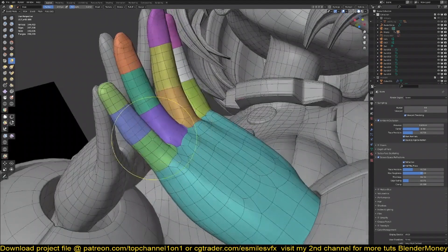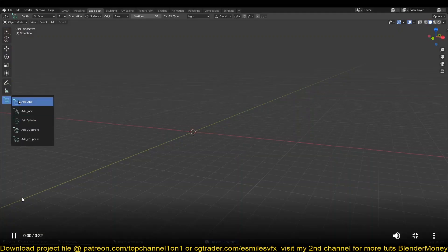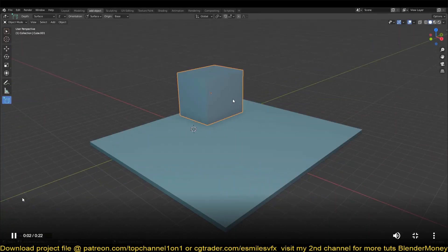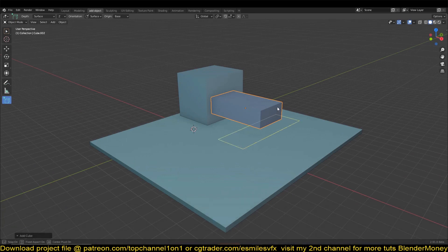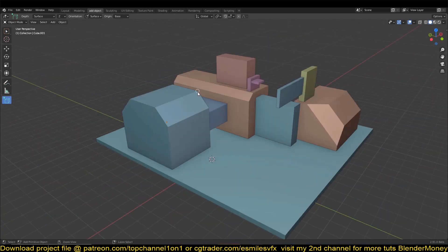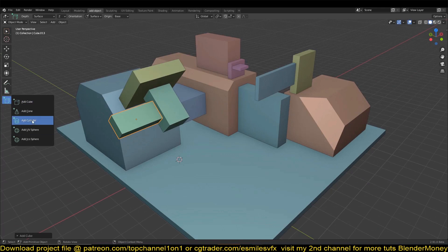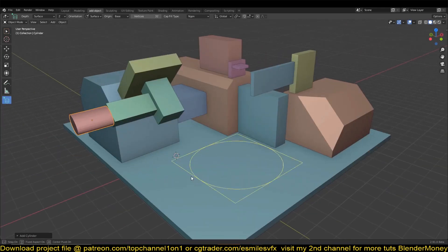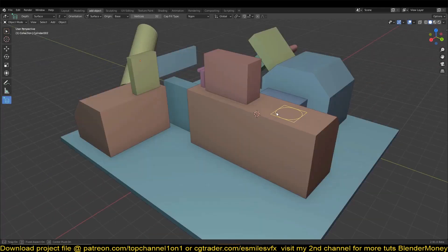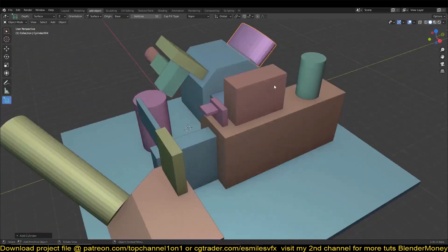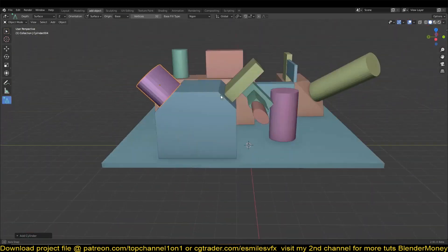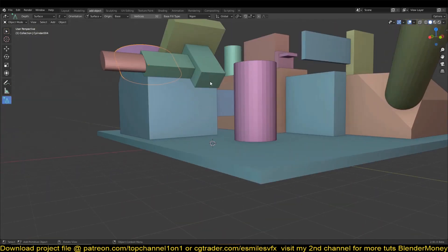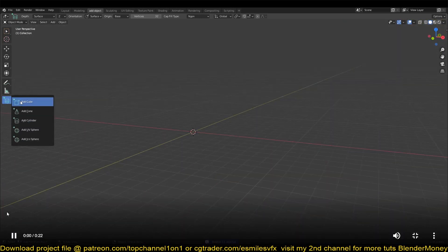Now this should be very exciting for any 3ds Max users that have converted to Blender. This is a feature that I think has always been in 3ds Max. You can just create an object and then you have this option to change the parameters with a mouse drag. This feature is now available in Blender 2.9.